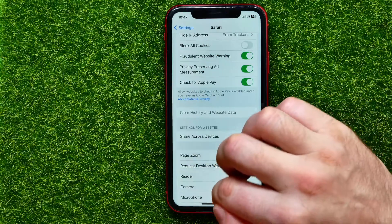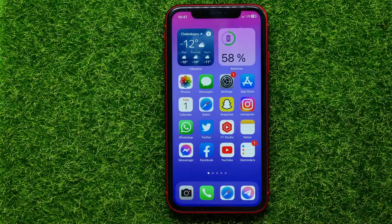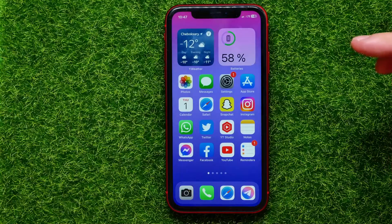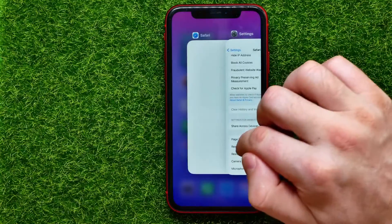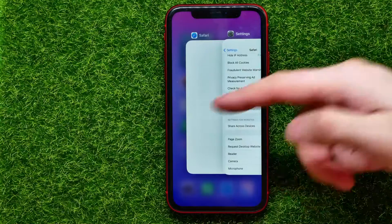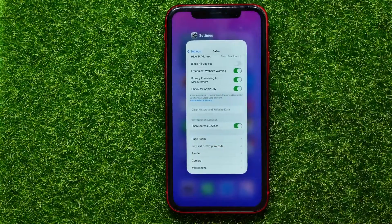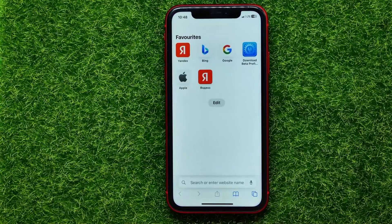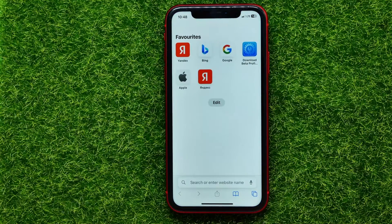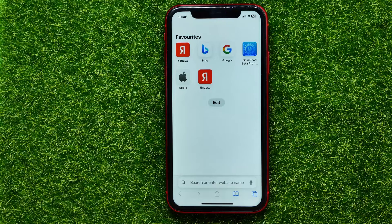Now you can close Settings. The last step is to bring up the app selector and close the Safari app to restart it. Then tap on Safari and it will open up a clean Safari web browser without any cookies, any history, any website data, and with Google set as the default search engine.